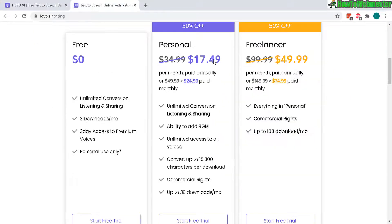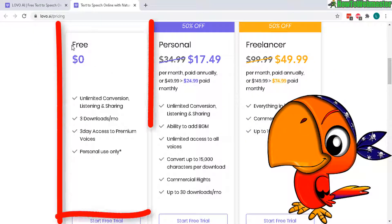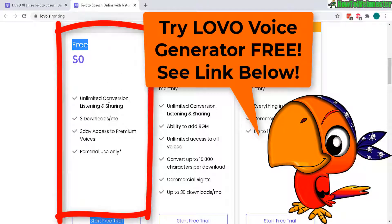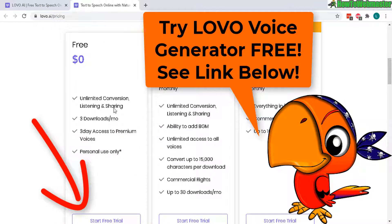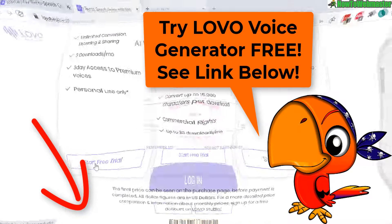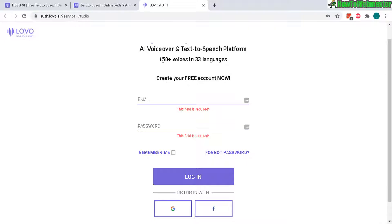Let's check out the prices real quick. They also offer a free plan with unlimited conversion. You only get three downloads per month though, and you get a three-day access to the premium voices. They also have 150 plus voices in 33 different languages, like Spanish, Chinese, and others.